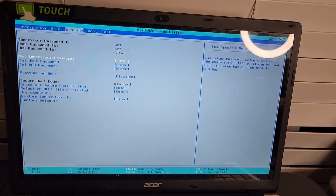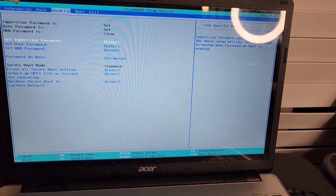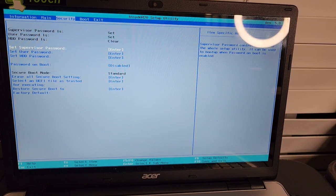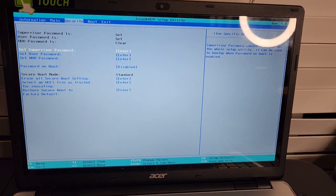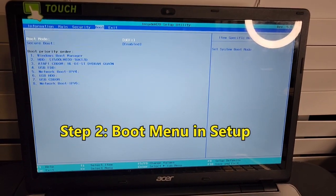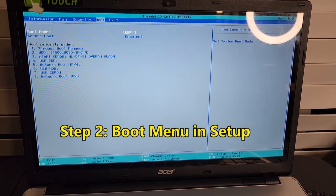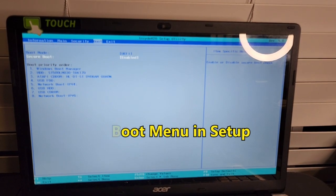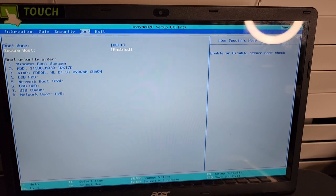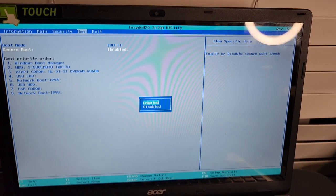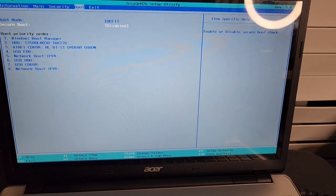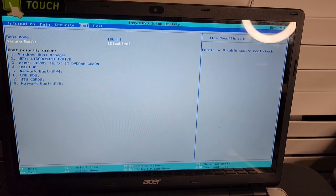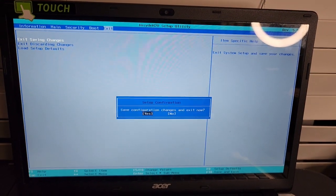Also, because I'm gonna be booting from a USB, I will be disabling the secure boot. So I come over to the boot menu, and under the boot menu you can see that secure boot is enabled. So I'm going to be disabling secure boot. I come over here, hit the enter key and disable secure boot. After doing that, I go to exit and exit saving changes.